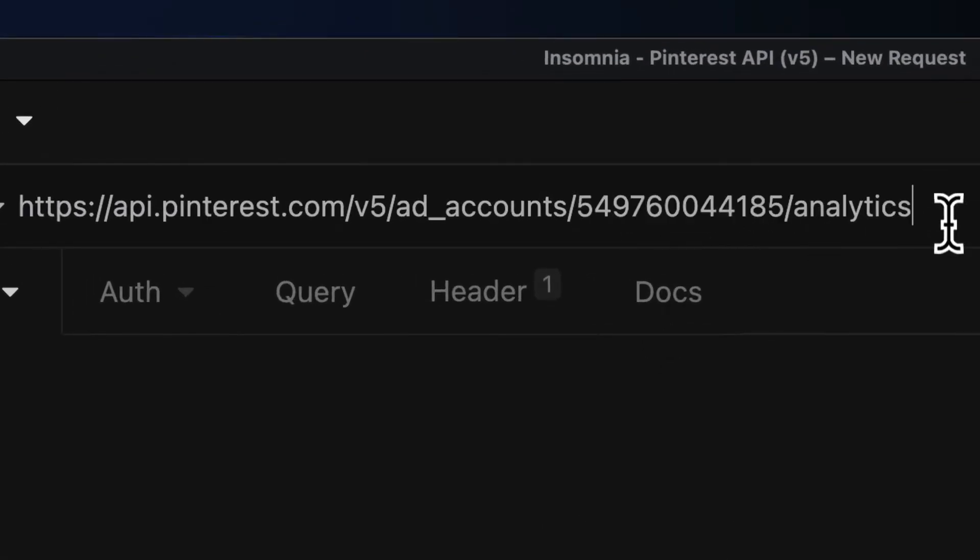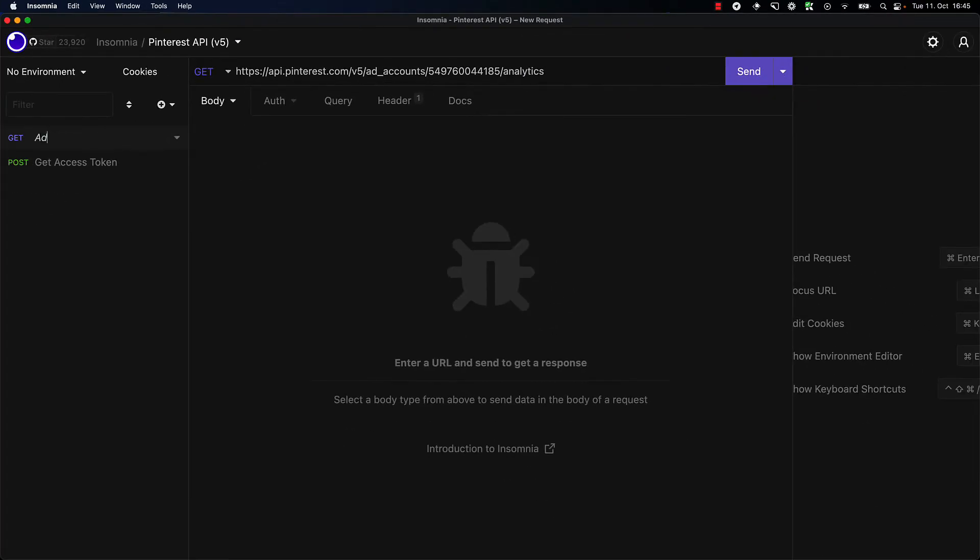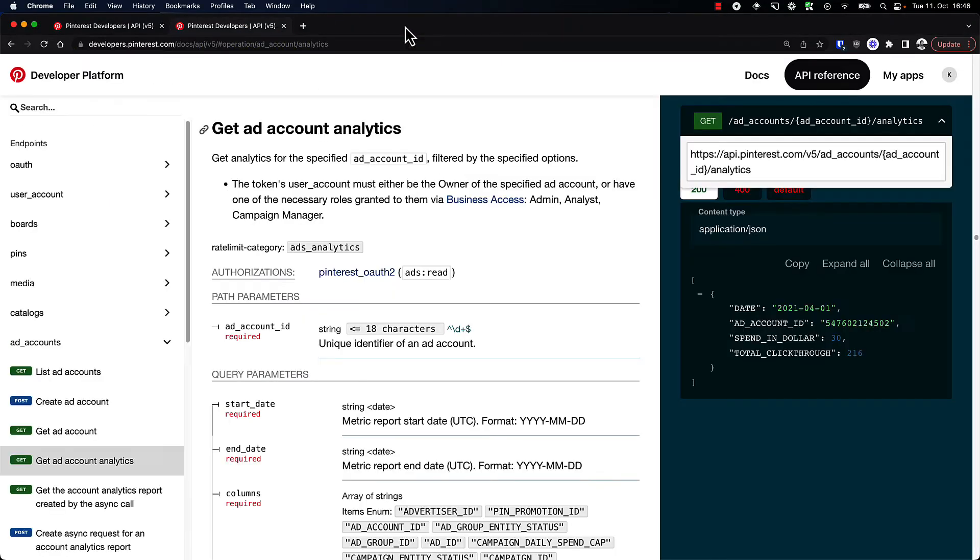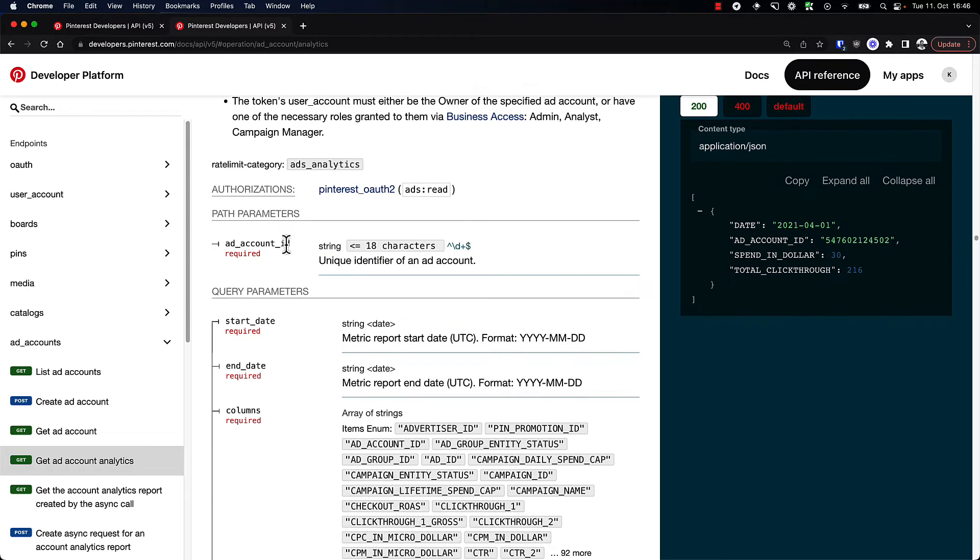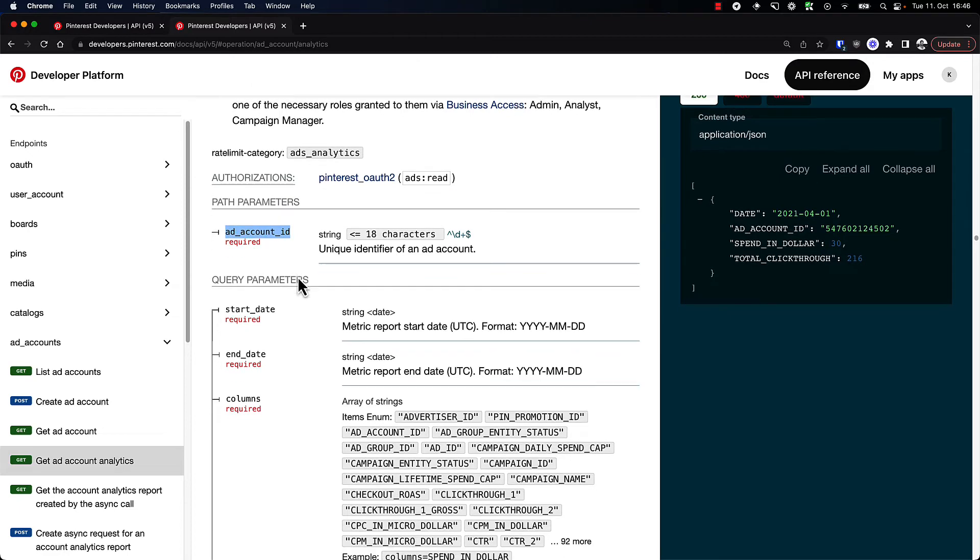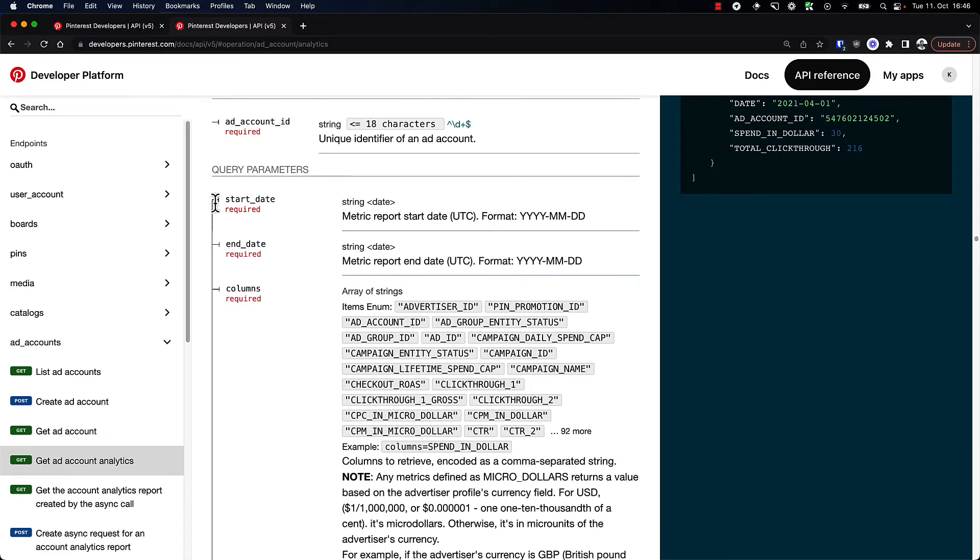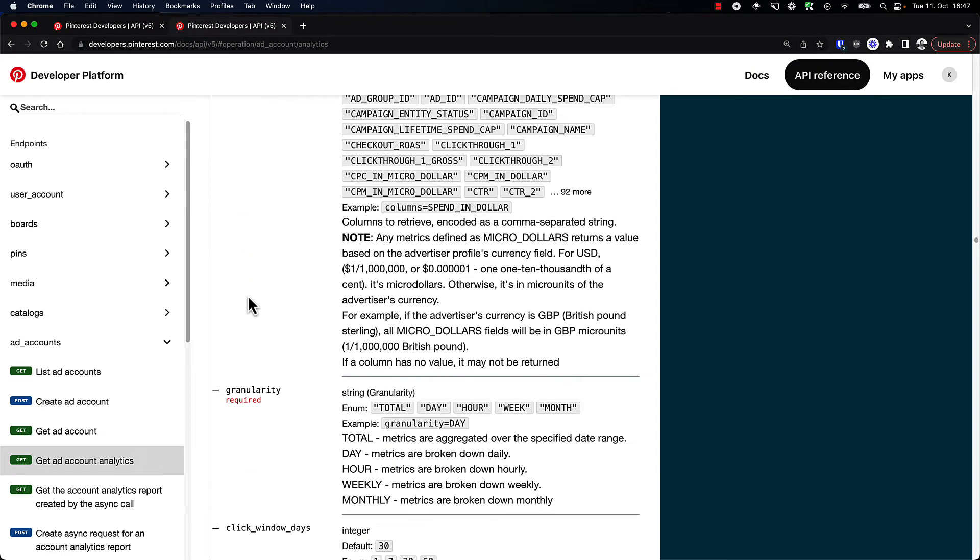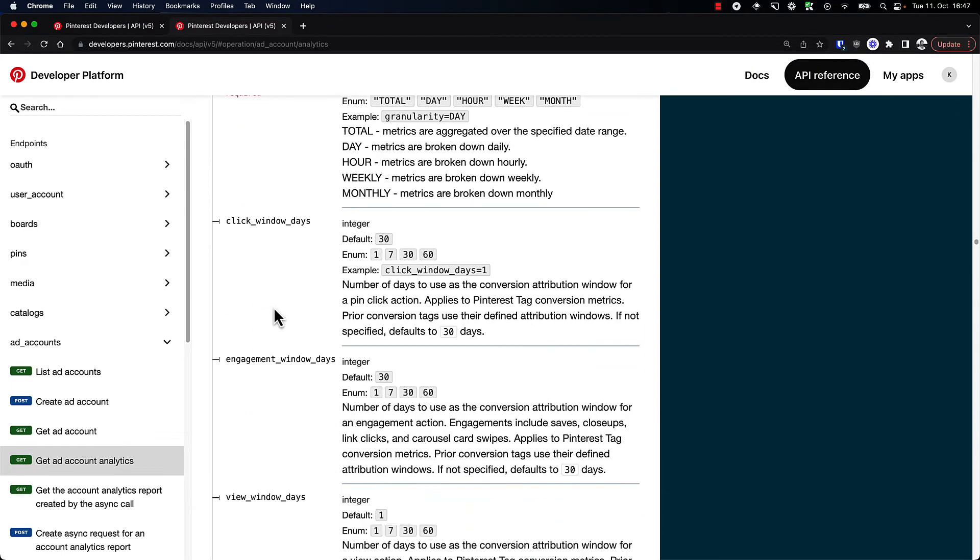Let's replace that here and let's also name this ad account analytics. Let's go back to the API and take a look at what parameters we need to specify. We have the ad account ID already as part of the path—the path parameter—and then we can see we have the start date, end date, and columns required, granularity, and then there are a bunch of other optional fields.